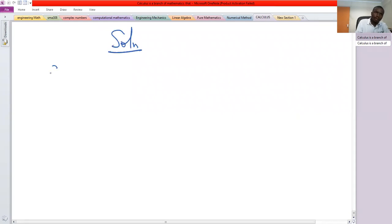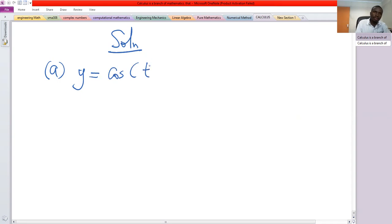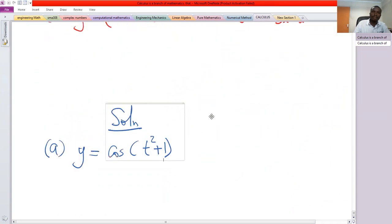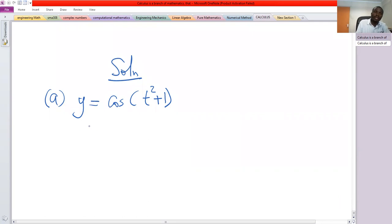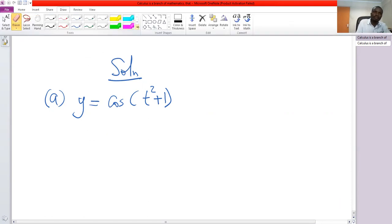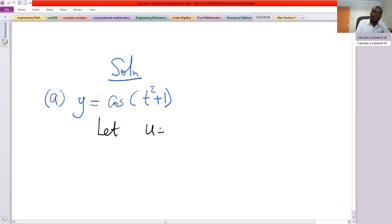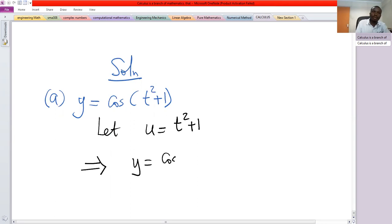Solution a: we have y equals two cosine of t squared plus one. We start by letting u equal t squared plus one, which implies that y will be cosine of u.